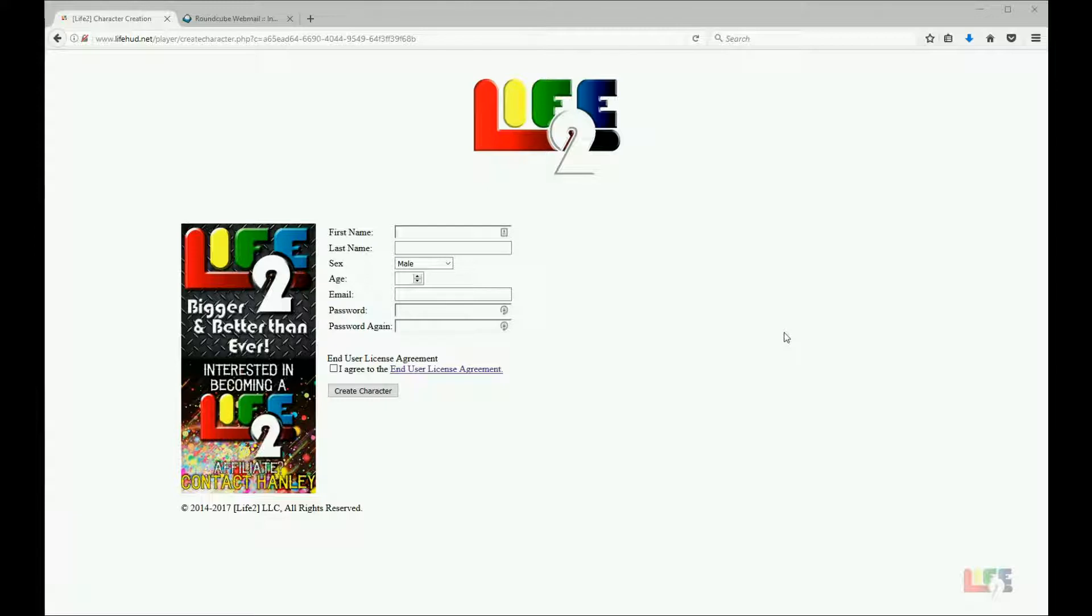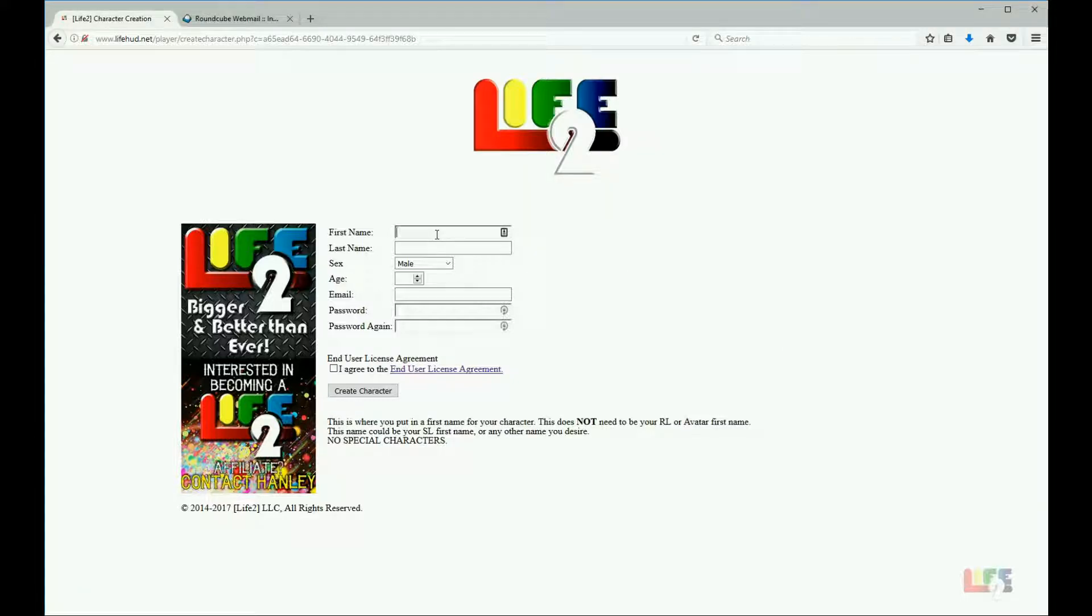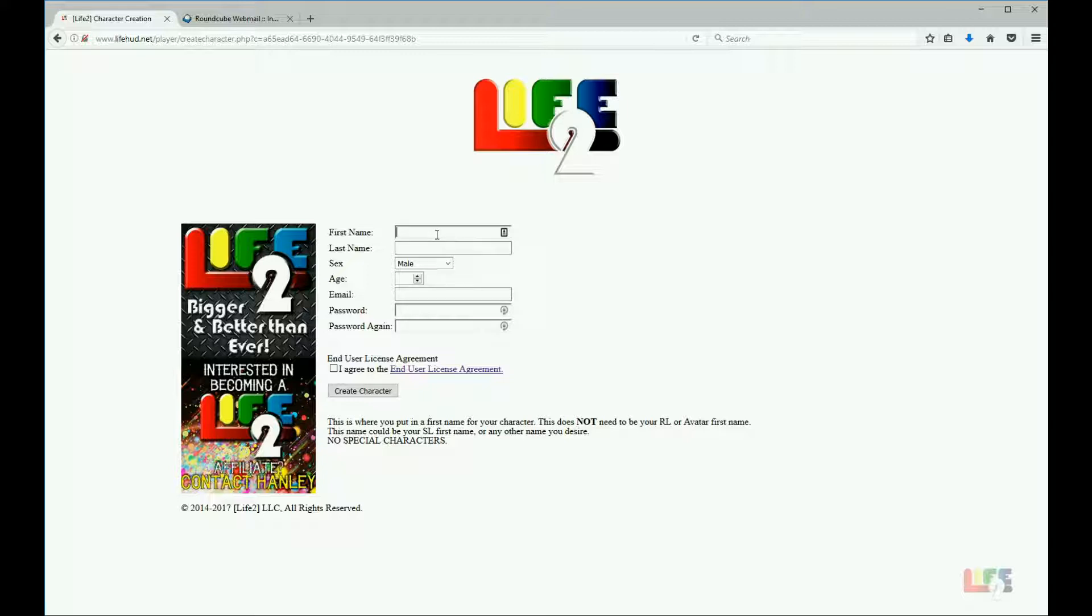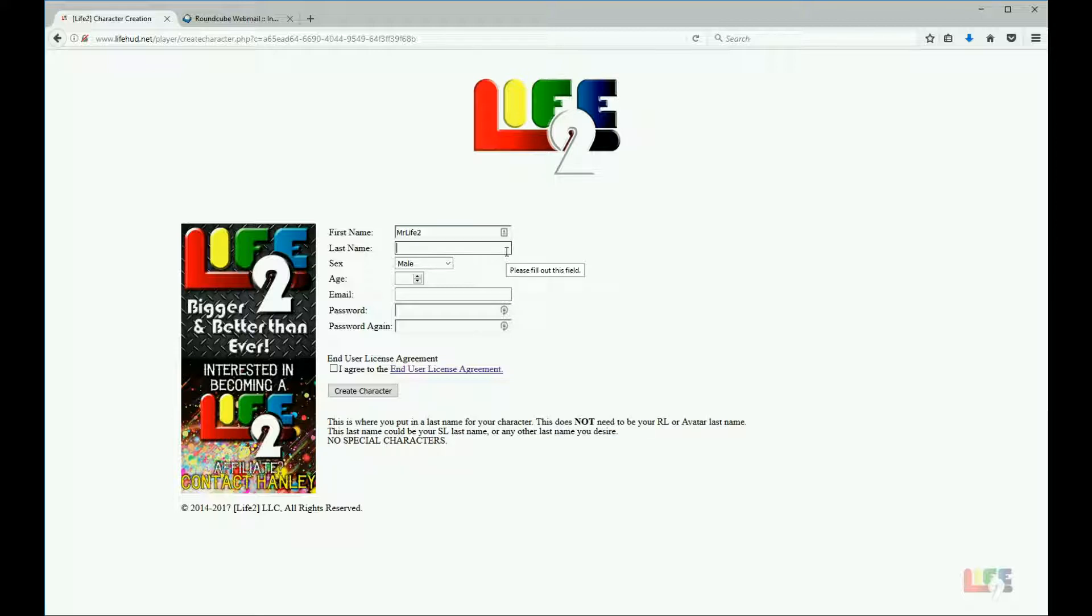Now that we have opened our browser and have our character creation screen in front of us, we are going to fill in some required fields. The first name is the name you want as a role play name. This does not have to be your real life name or your Second Life first name. This can literally be any name you want in the role play form. I'm going to use Mr. Life Two and as the last name, I am going to type player because you can pick whatever name you wish.